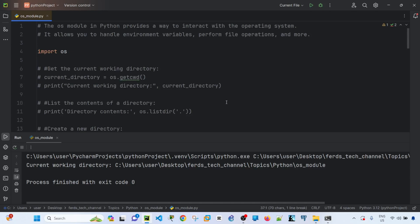Before performing any of these tasks, let me talk about how you use this module. The OS module is part of the Python standard library, so you don't have to install it — you can just import it directly into your code.